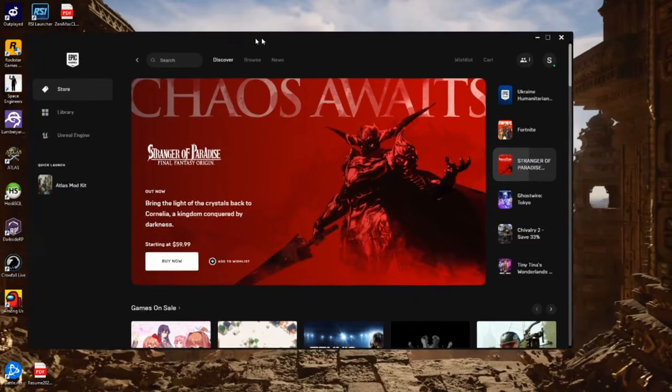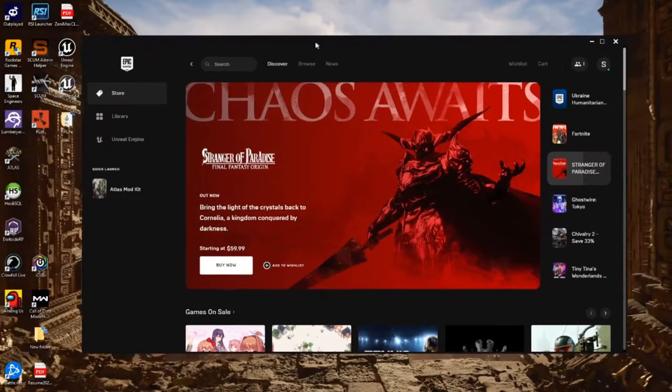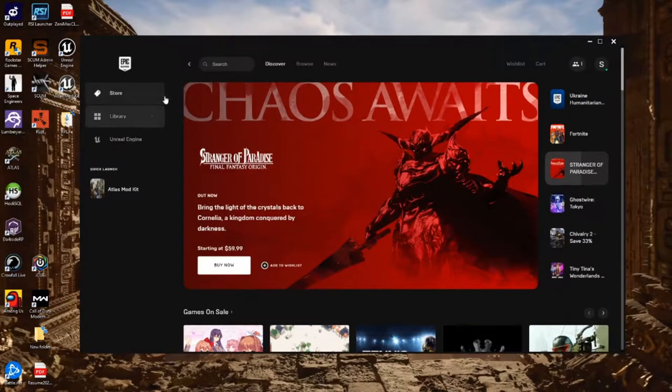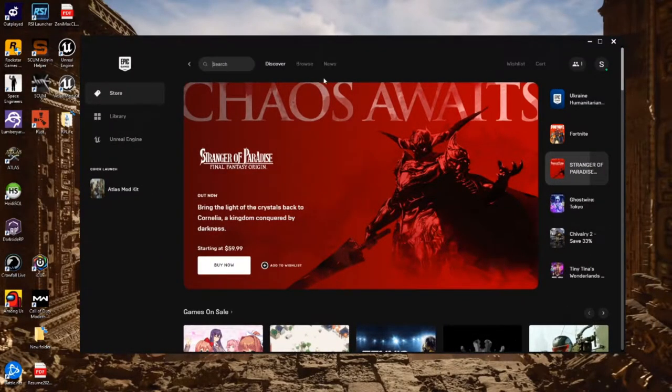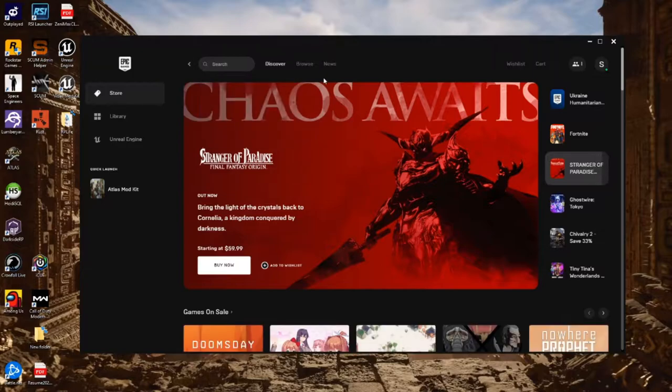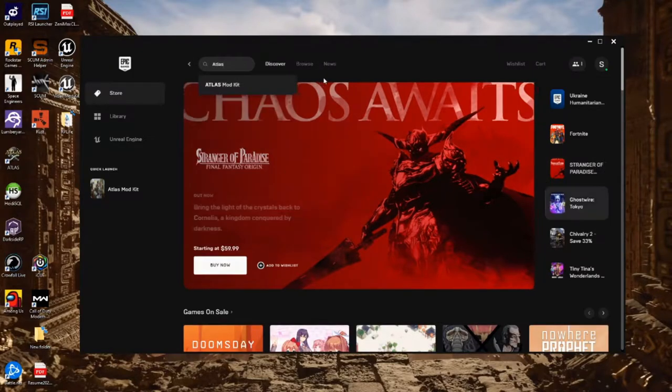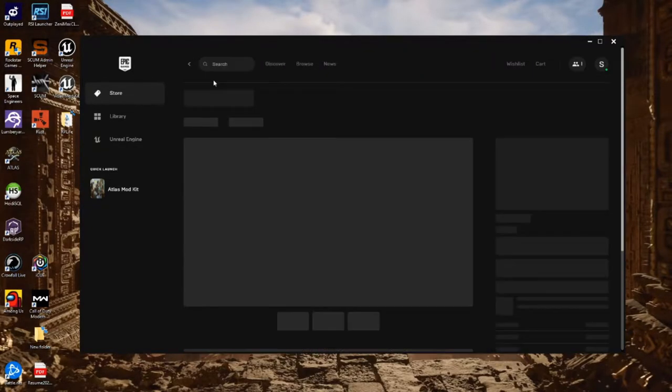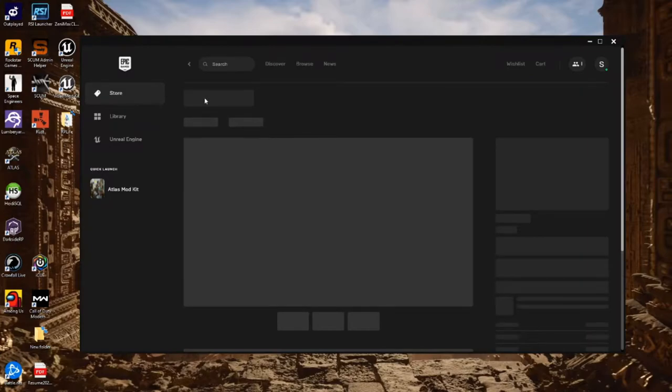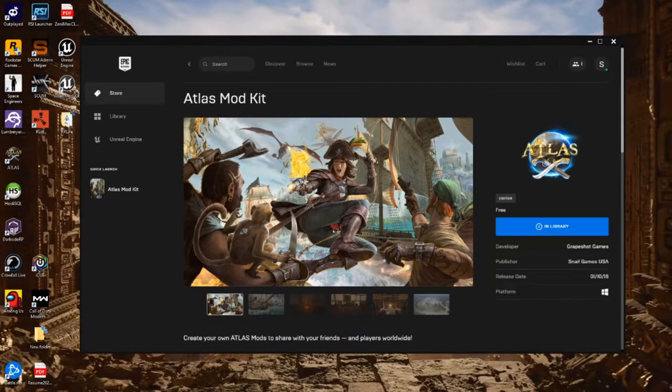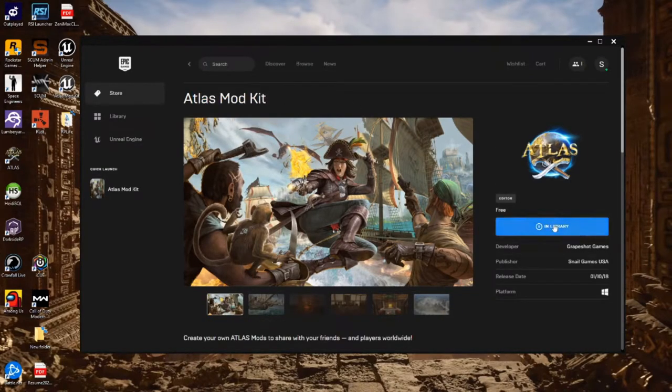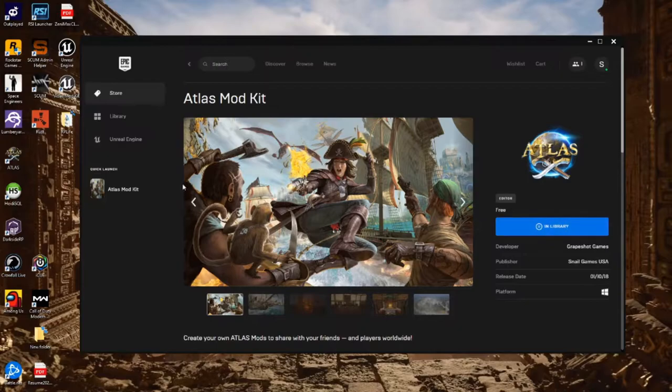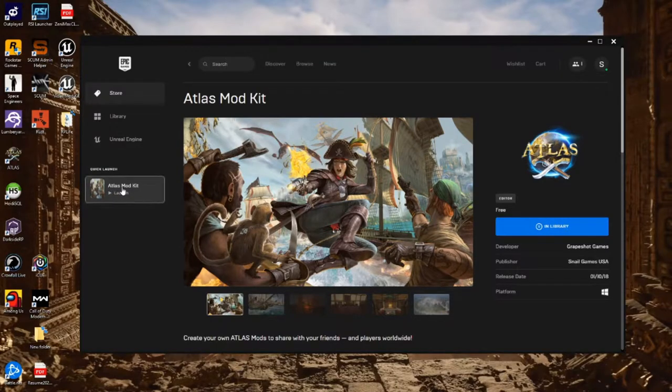The first thing you want to do is download the Epic Launcher. Go to the store, search for Atlas. Once you find the Atlas Mod Kit, download it and start it up.